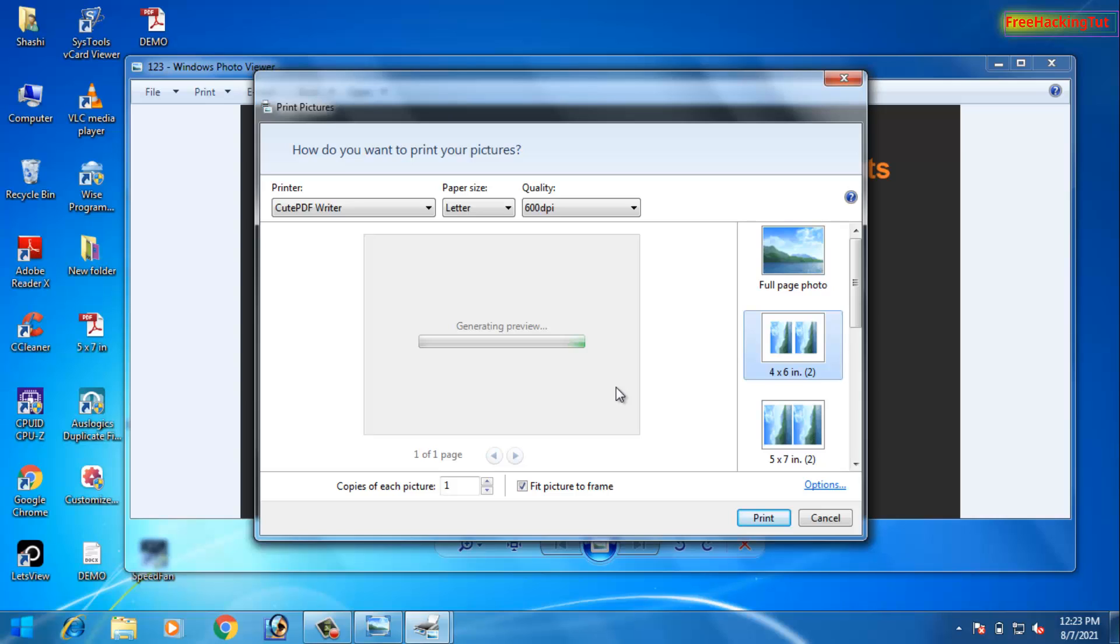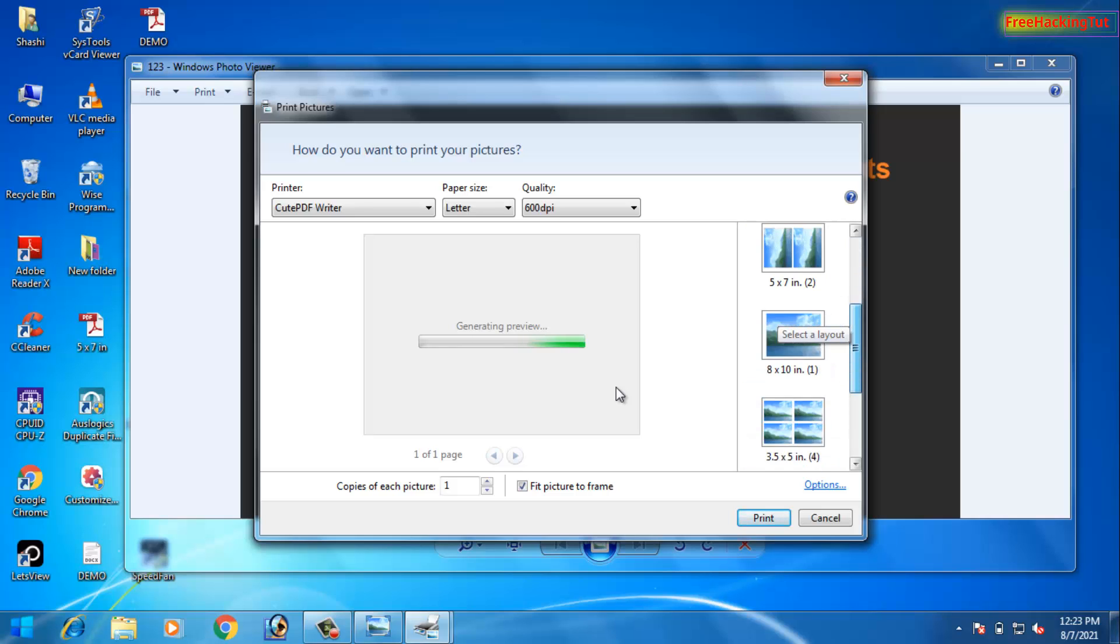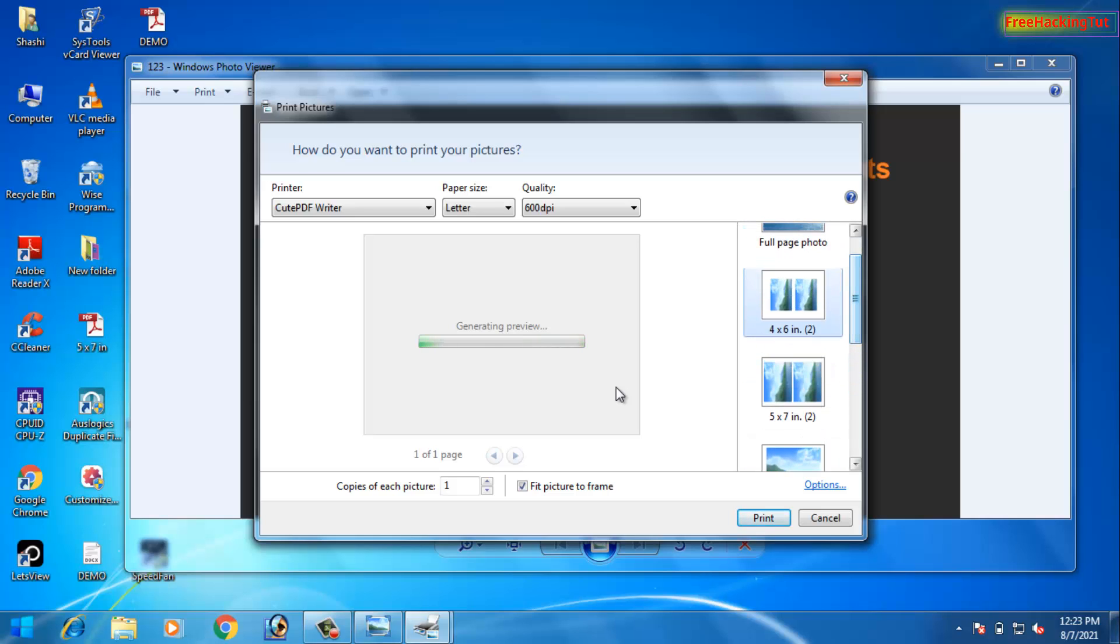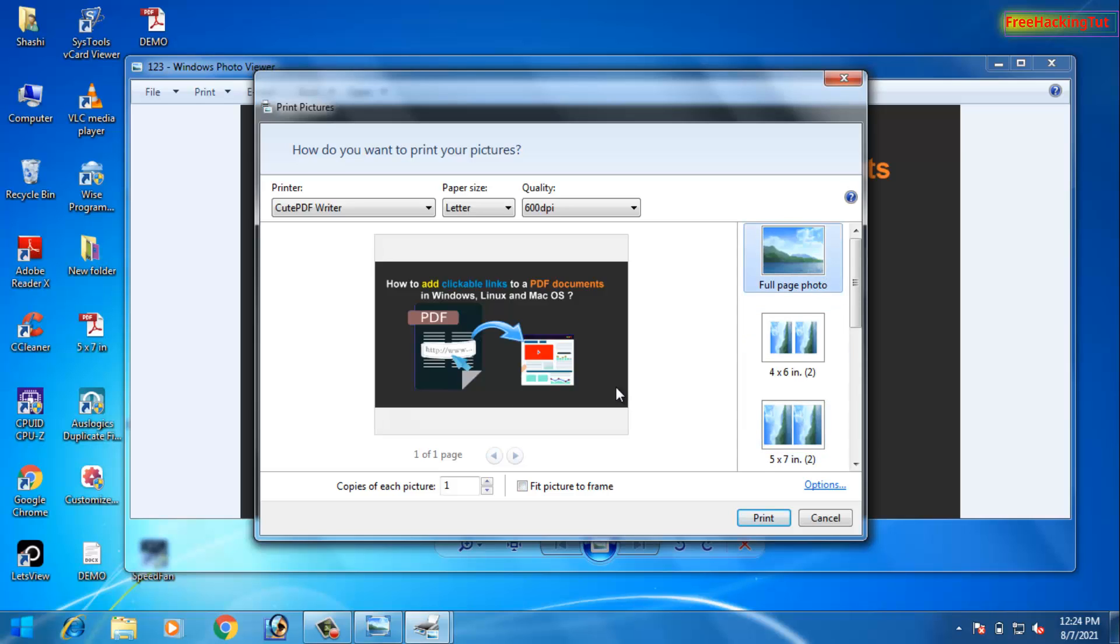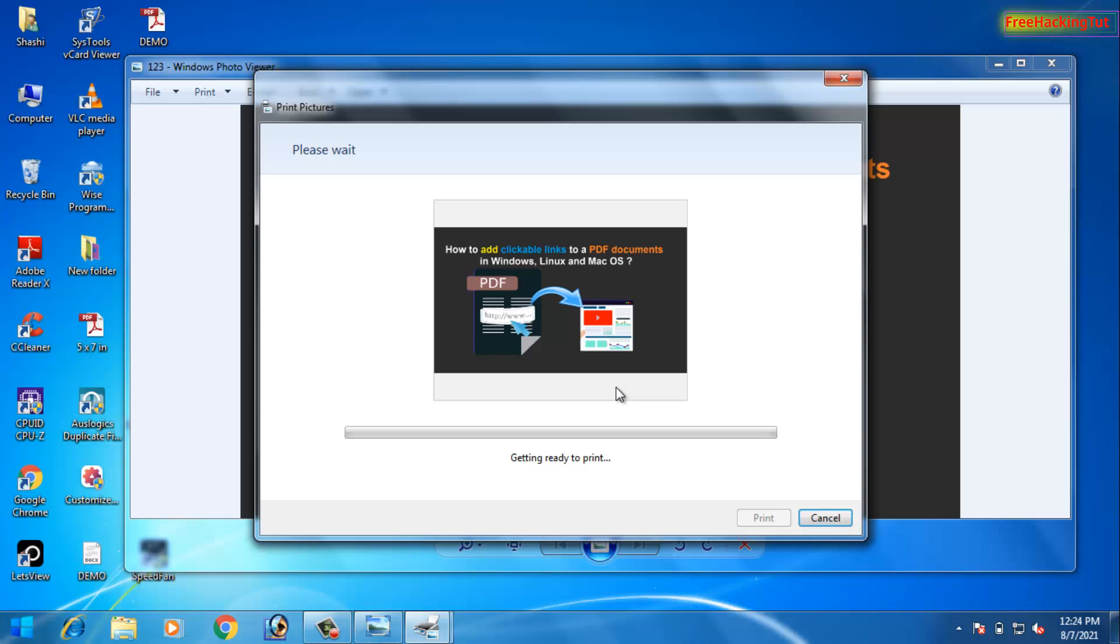From the right side you will see the format of how you want to print your image. Select the layout on the right side and click on Print to save the PDF image.